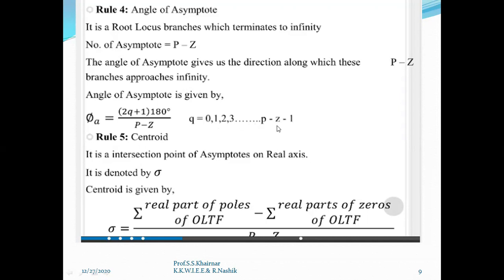So if we have four poles and one zero, up to what value of q do we calculate this angle? p is 4, so p minus z = 4 minus 1 = 3, and 3 minus 1 = 2. So q equals 0, 1, 2 — there will be three values for q and hence three values for the angle of asymptote phi_a.